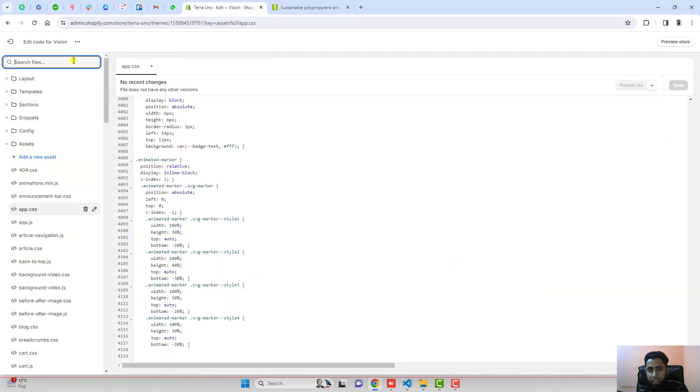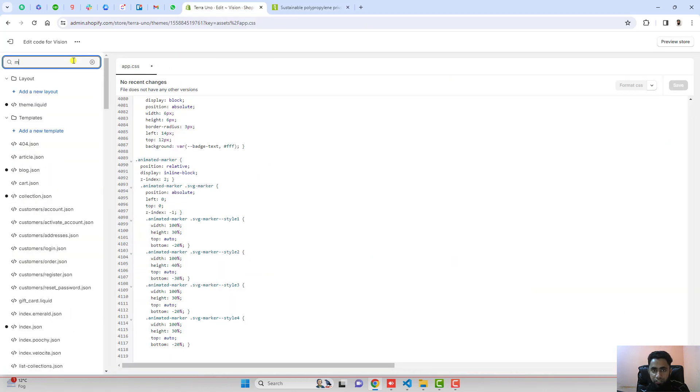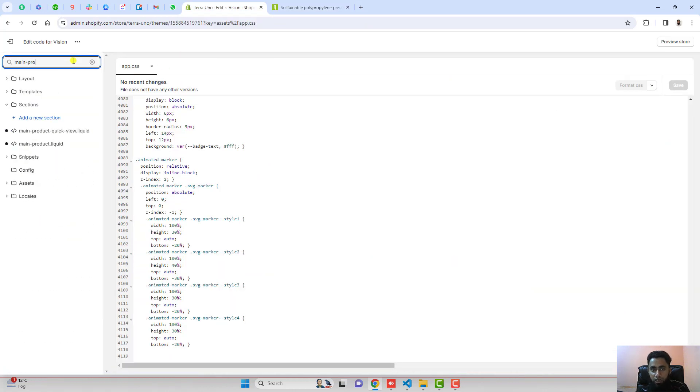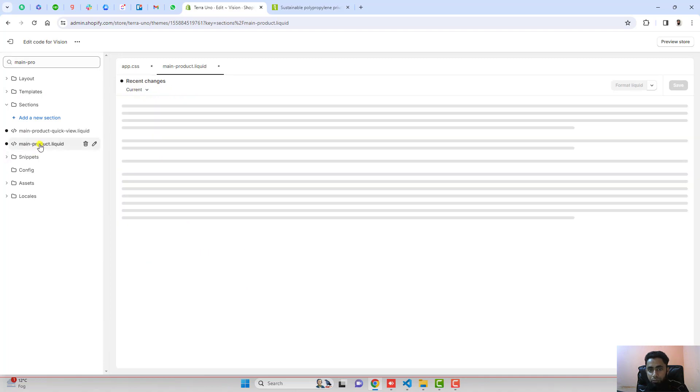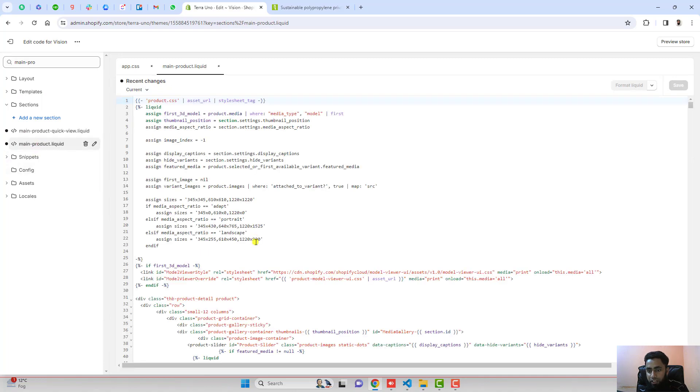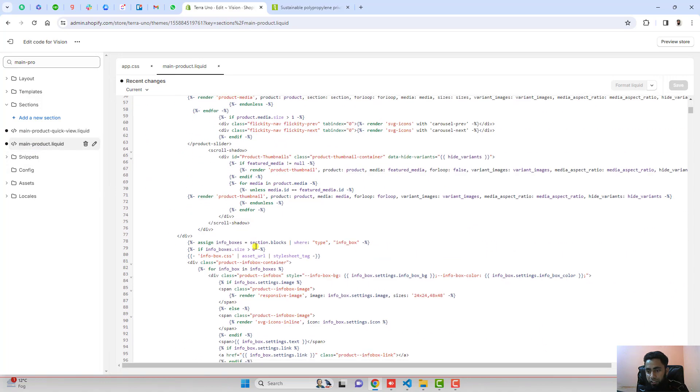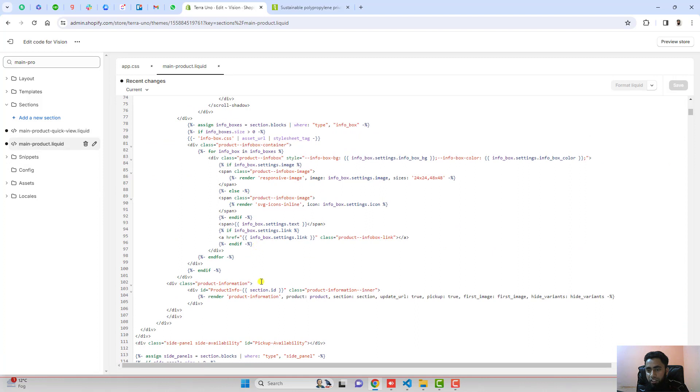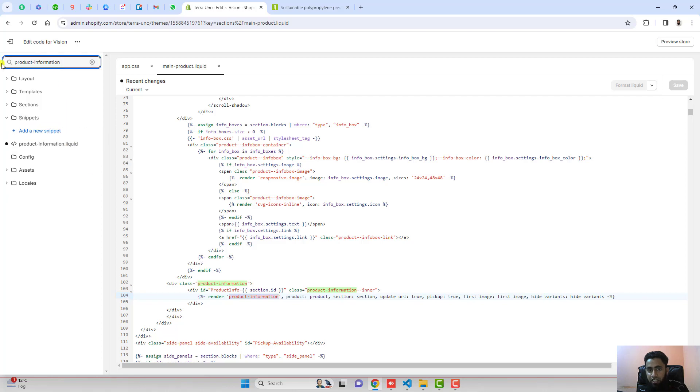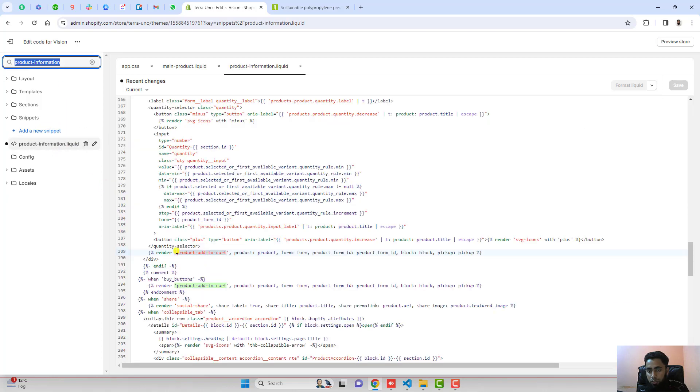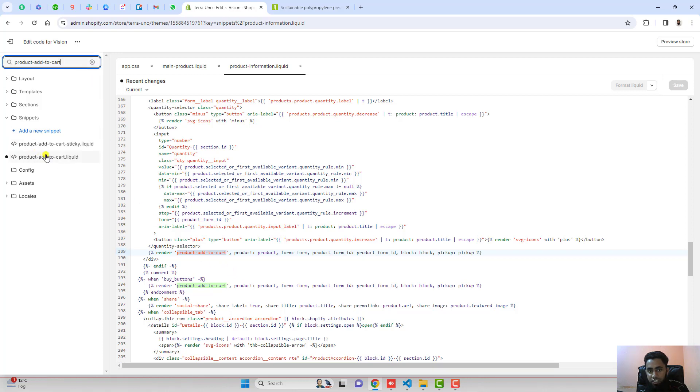You should go to main product - first main-product - and you can see that we have main-product.liquid. Inside of it you will be finding somewhere a button or maybe any kind of component. You can see that product-information - there's another section. You should open it up. Here we have product-add-to-cart. Copy this and paste it here.